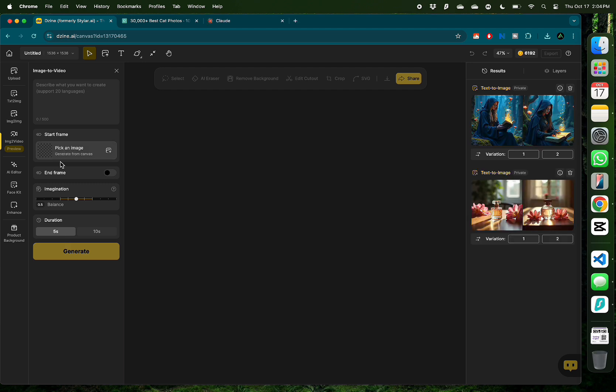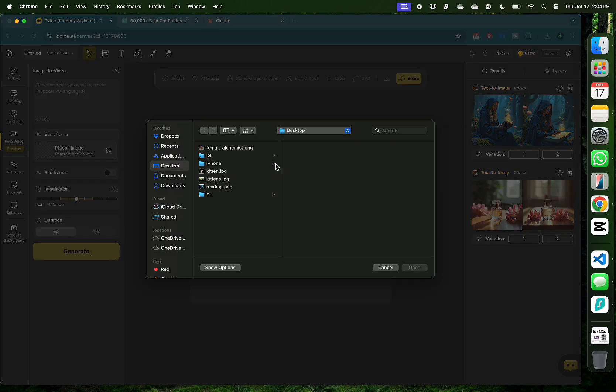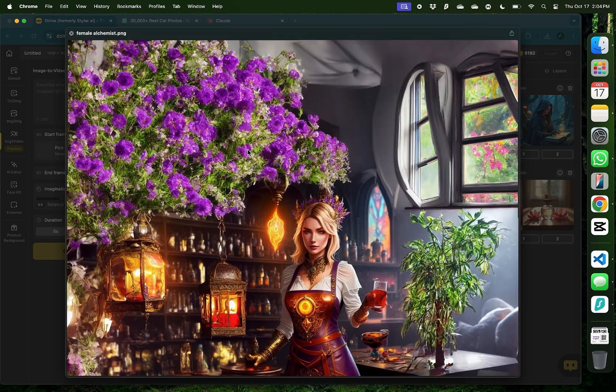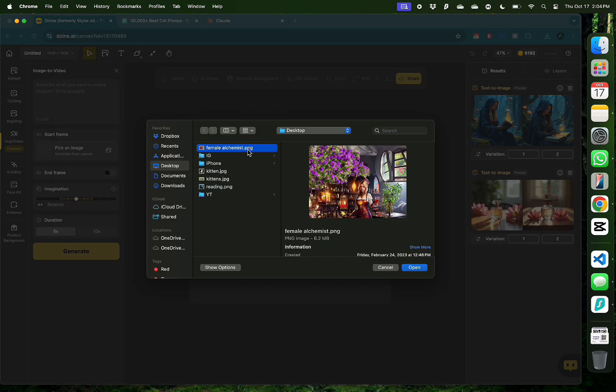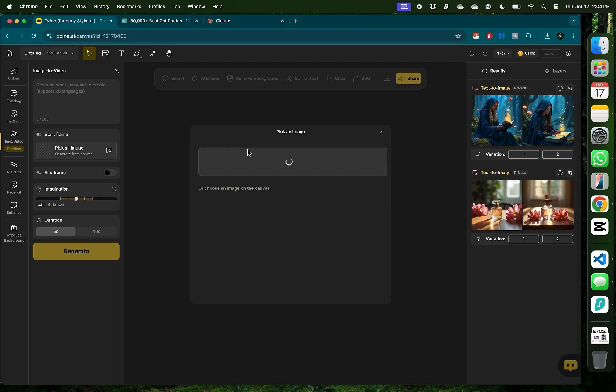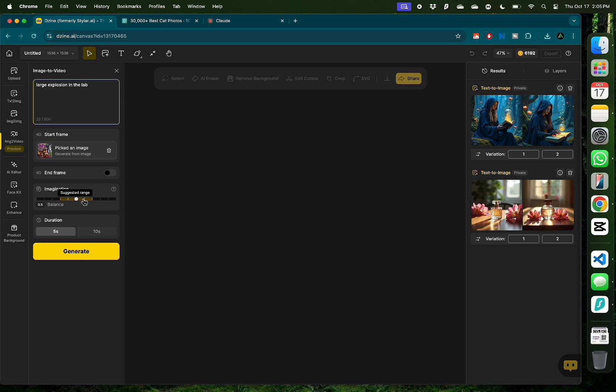Now the image to video feature allows you to select any image, set some parameters, and generate a video. For this example I'm gonna start with an image that I had generated in one of my previous videos of a female alchemist working in a lab. So I'm gonna start with uploading that image to my image to video feature of Design AI and then provide a small prompt on what you want to happen with this image in a video format. So I'm gonna say I want a large explosion to happen in this lab that is featured in this image.